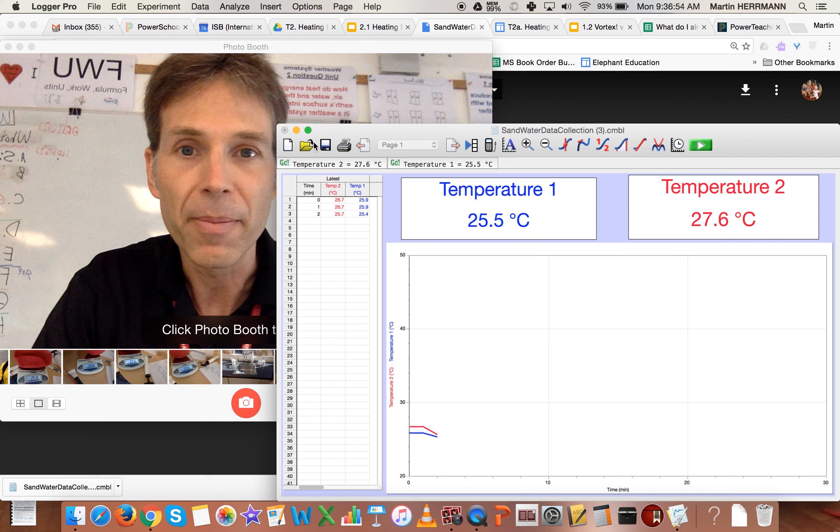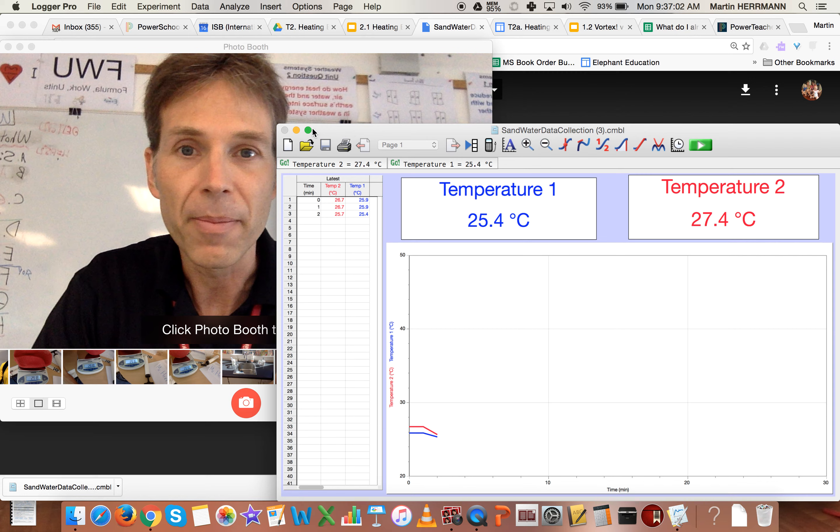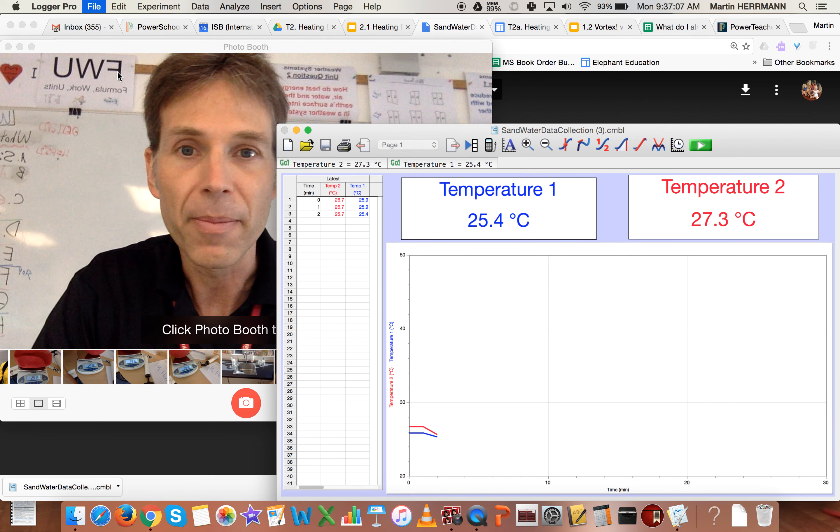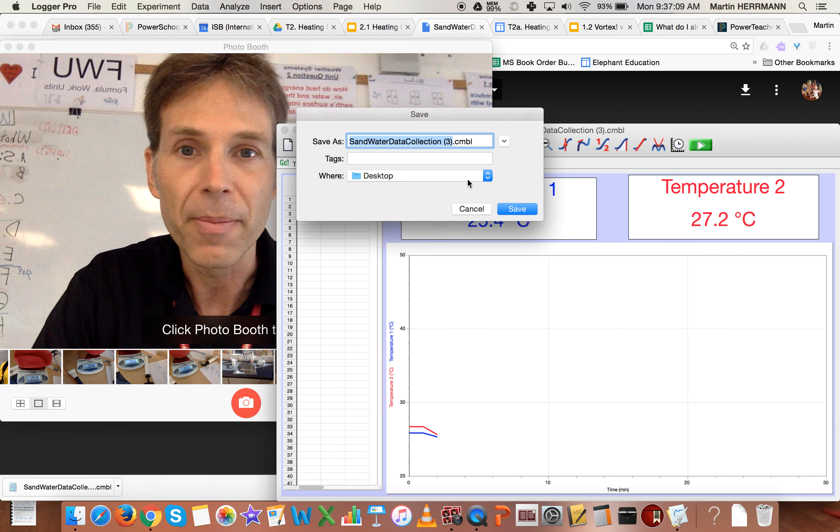The last thing you'll need to do is you'll need to save it, which you can do by clicking on that icon there. Actually, no, it would be better to click the file menu and click save as, so you can decide where you're going to put that file.